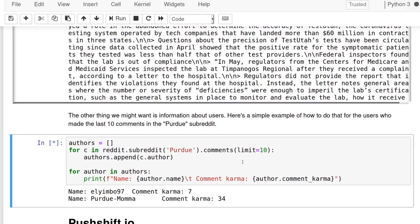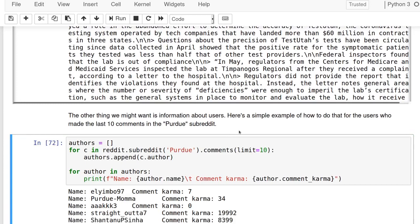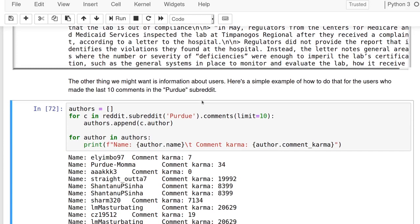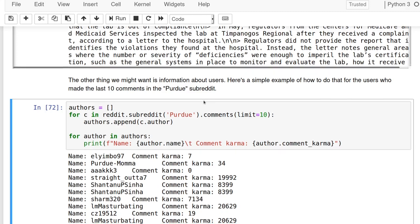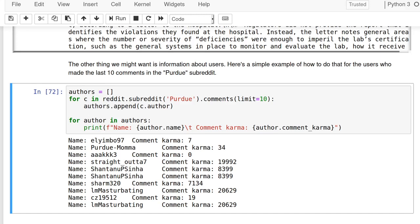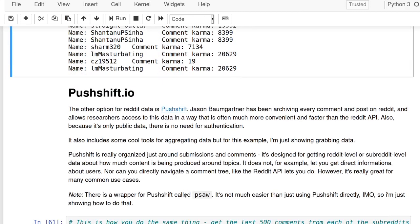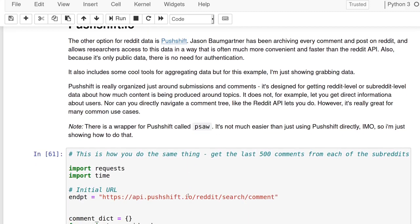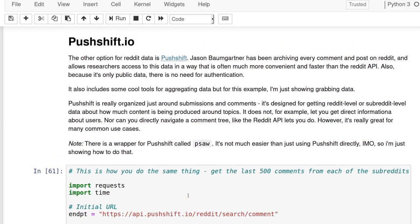Here's another example if we wanted to get information about users. If I look in the Purdue subreddit and get the last 10 comments, for each comment I'll get the author and append it to a list called authors. Then I'll iterate through the authors and print the name and their comment karma. These are the last 10 people—of course there's an inappropriate one—that commented on the Purdue subreddit.